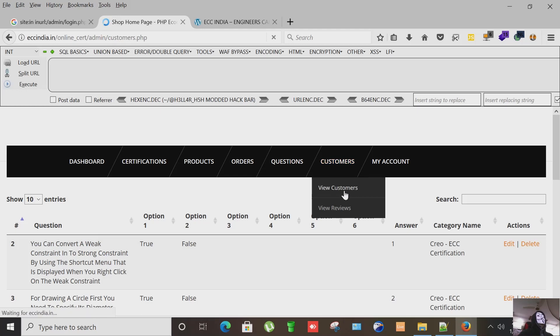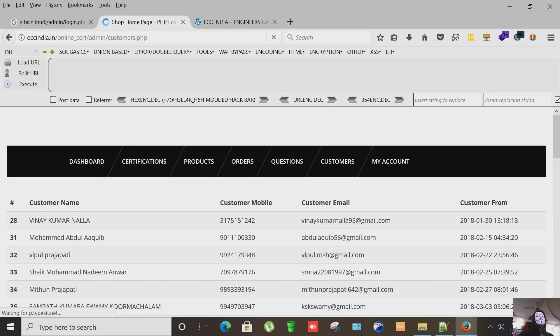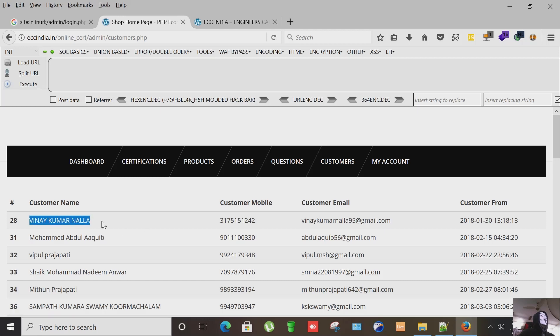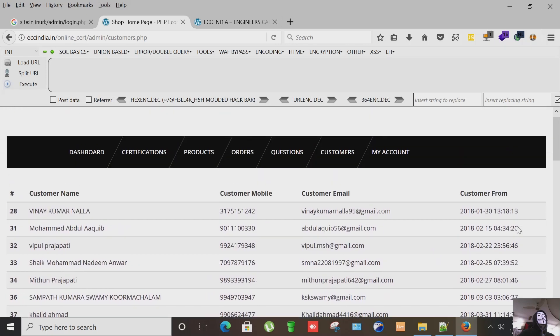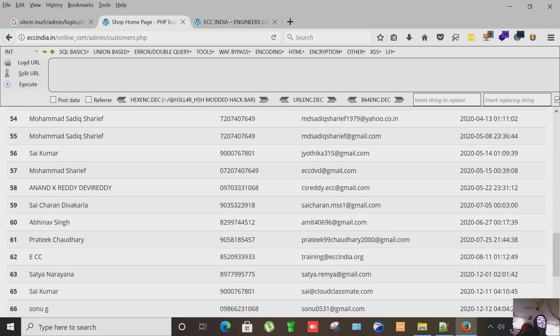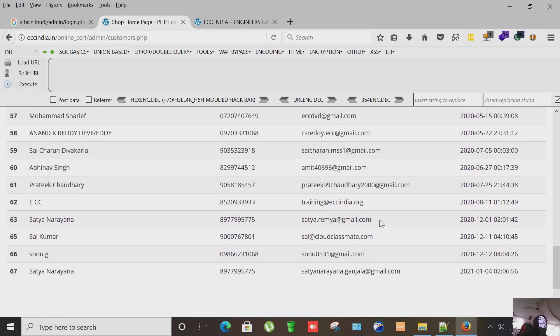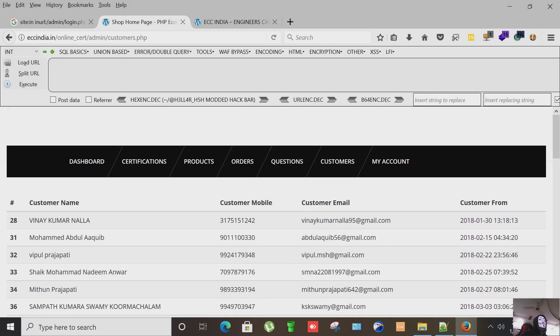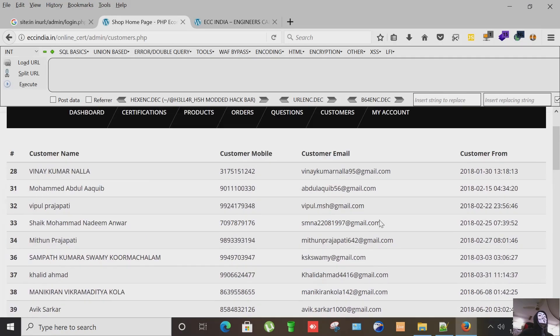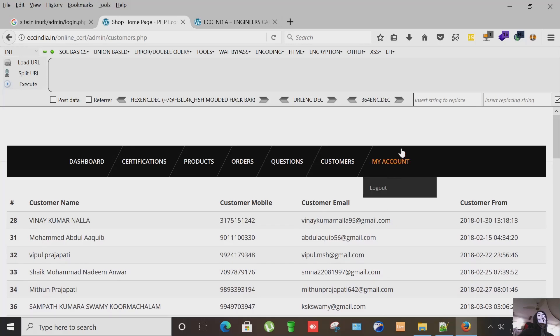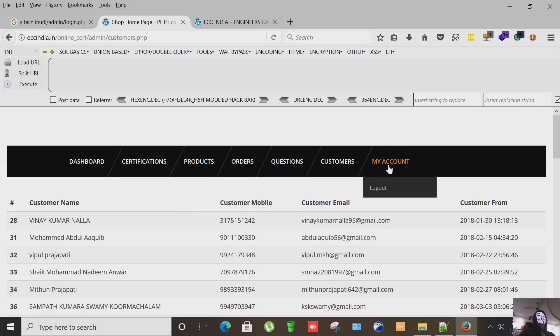Let's see their customers if there is any. Venu Kumar Nala, his contact number, his email address, and his submission form, the date of submission form. There are also a lot of their customers details here. Let's log out.